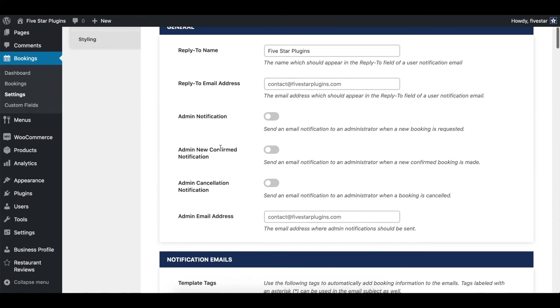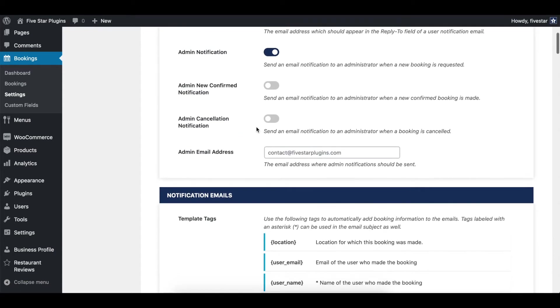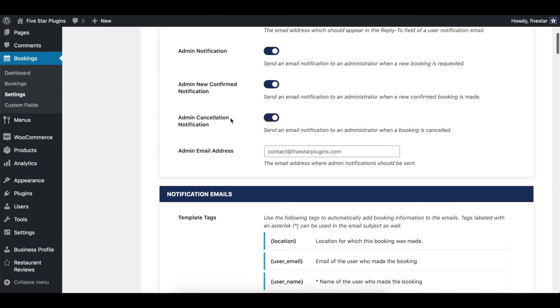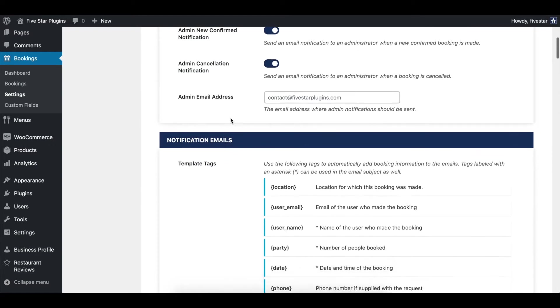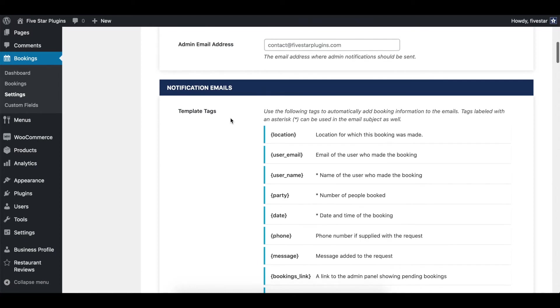Under this you can enable the admin email notifications. There are separate options for bookings that are requested and set to pending, bookings that are automatically confirmed, and bookings that are cancelled. You can choose which of these you want to get notified about, and then enter in the admin email address you want to use.